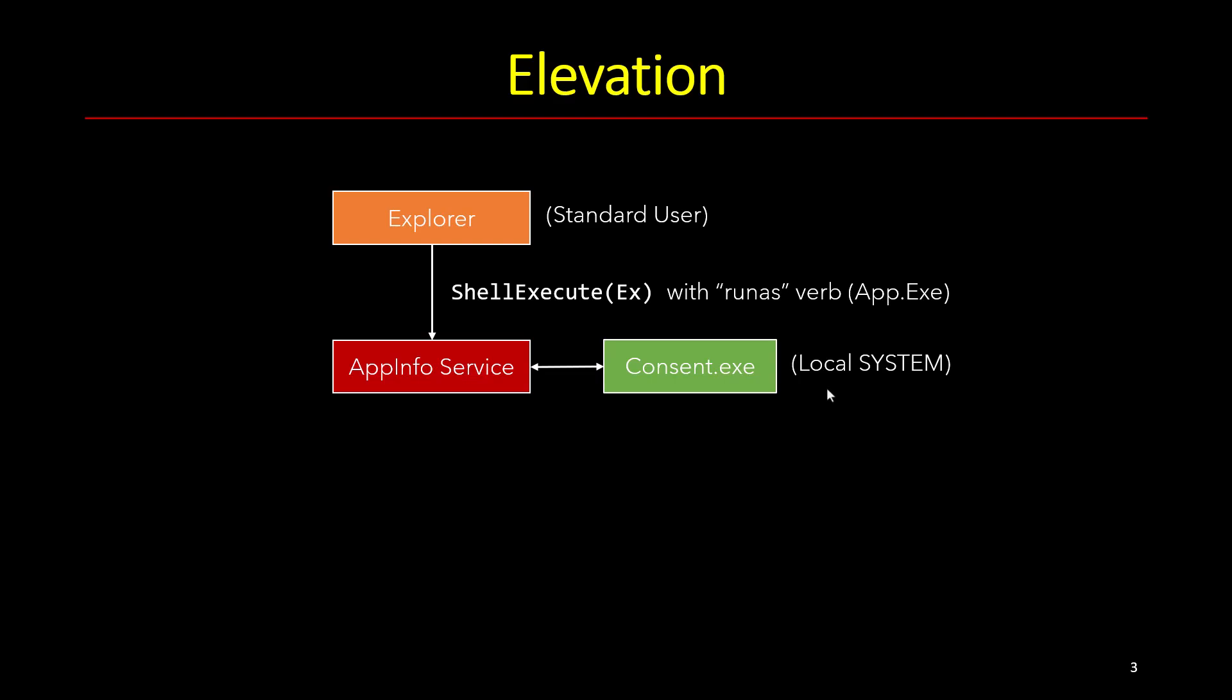And if it's an actual username password you have to provide, it will also contact LSASS to figure out whether the authentication is successful. And if this is the case, it returns the administrative token back to the app info service.